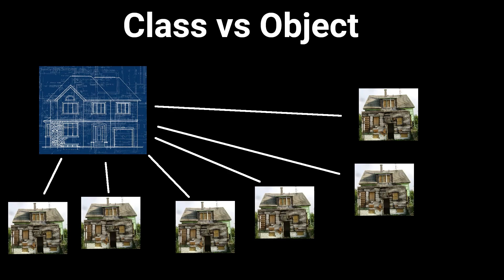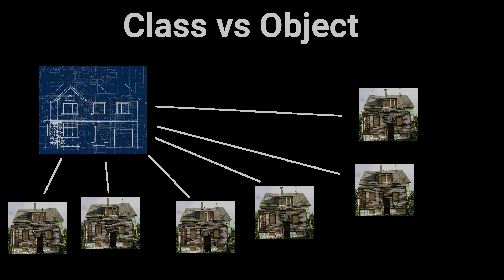We just need one blueprint, a class, to create as many house objects as we want. Let's make a house class and let's make an object of that class in the code.